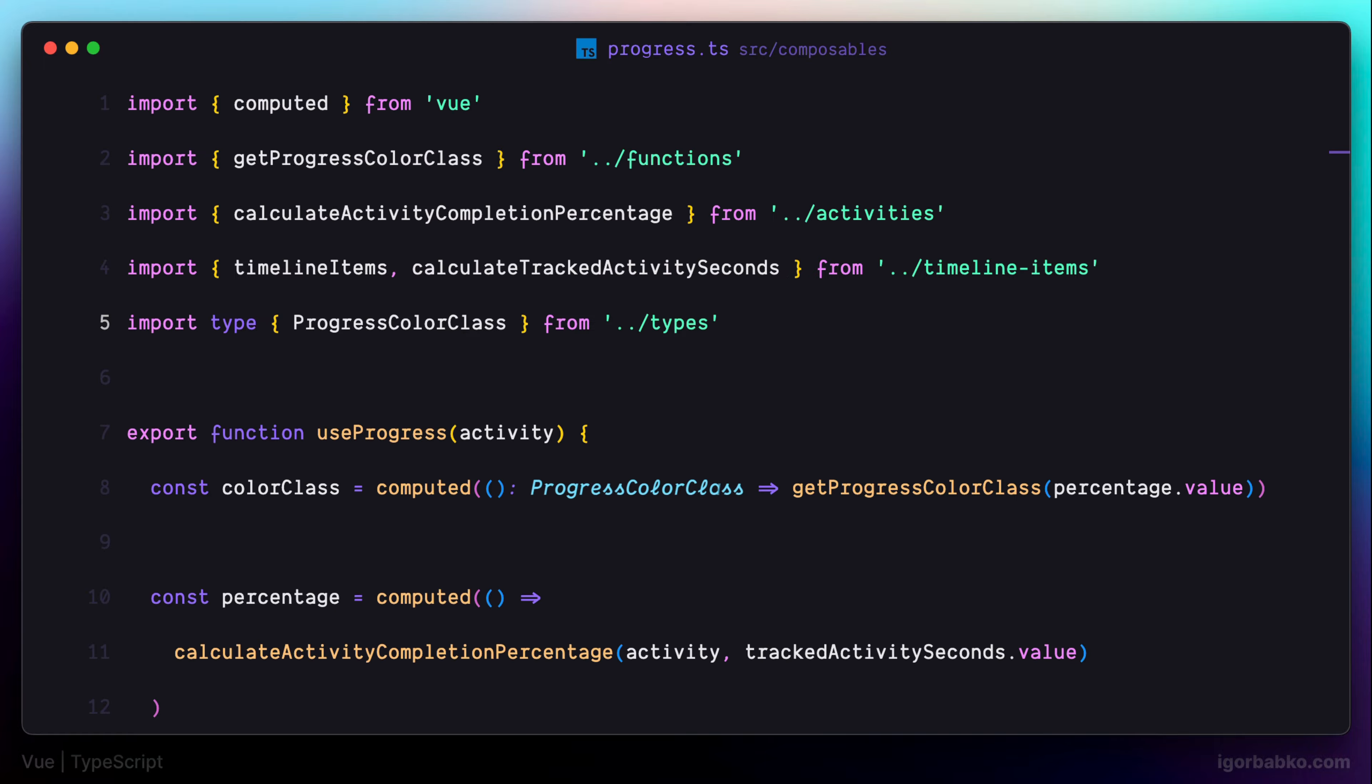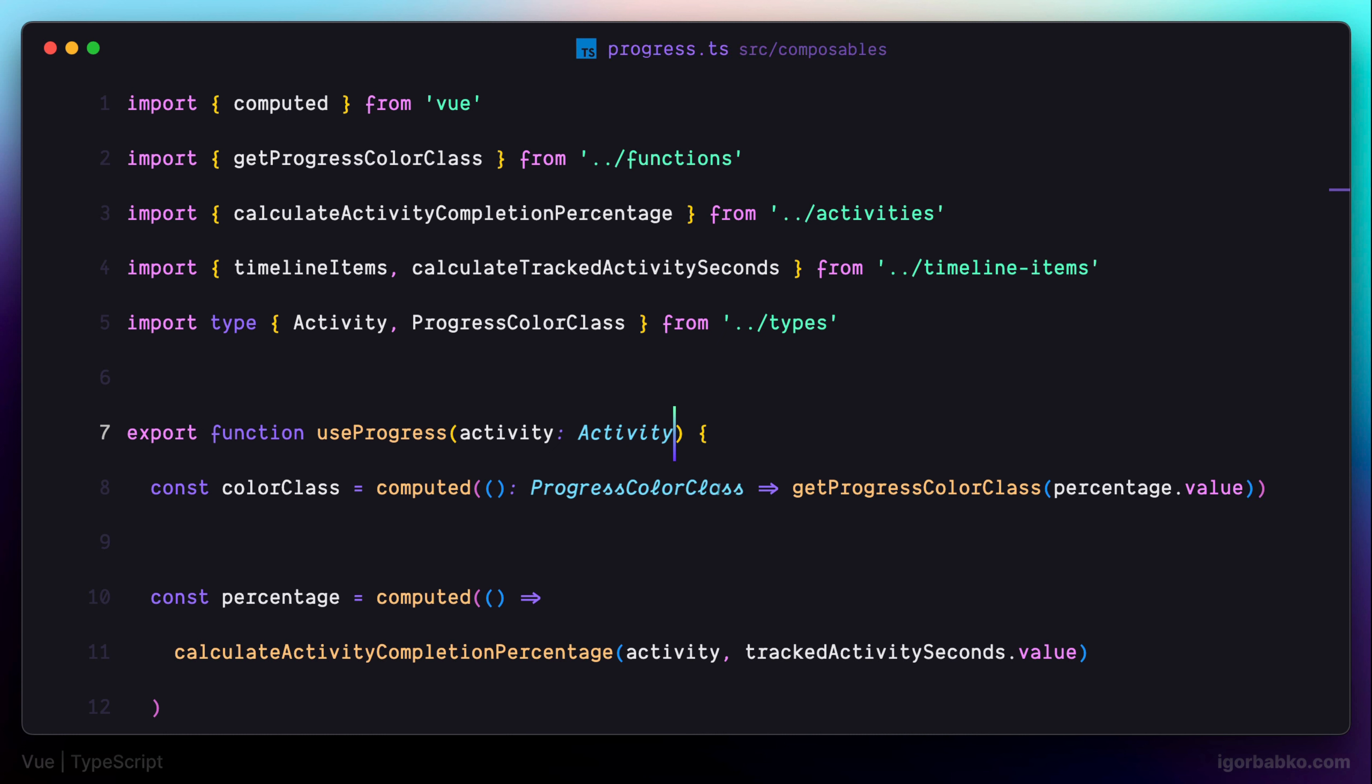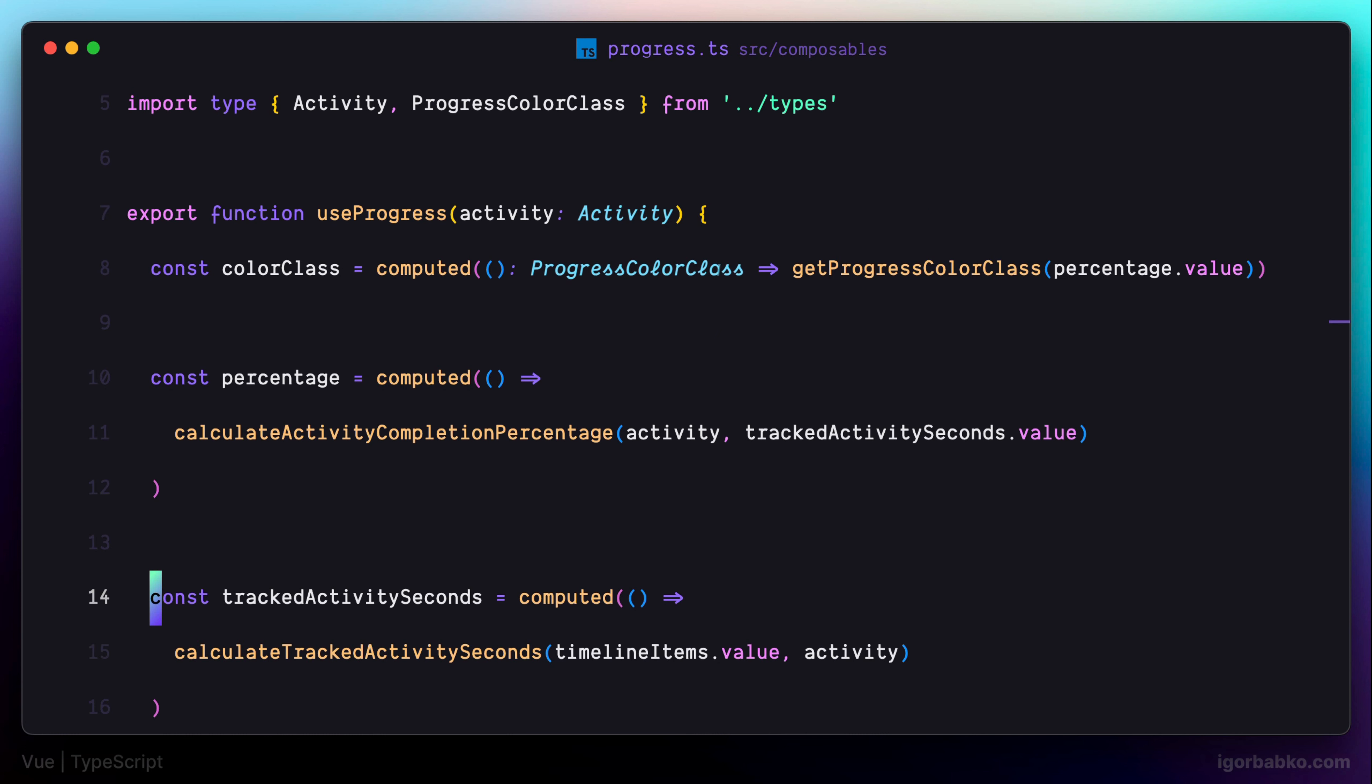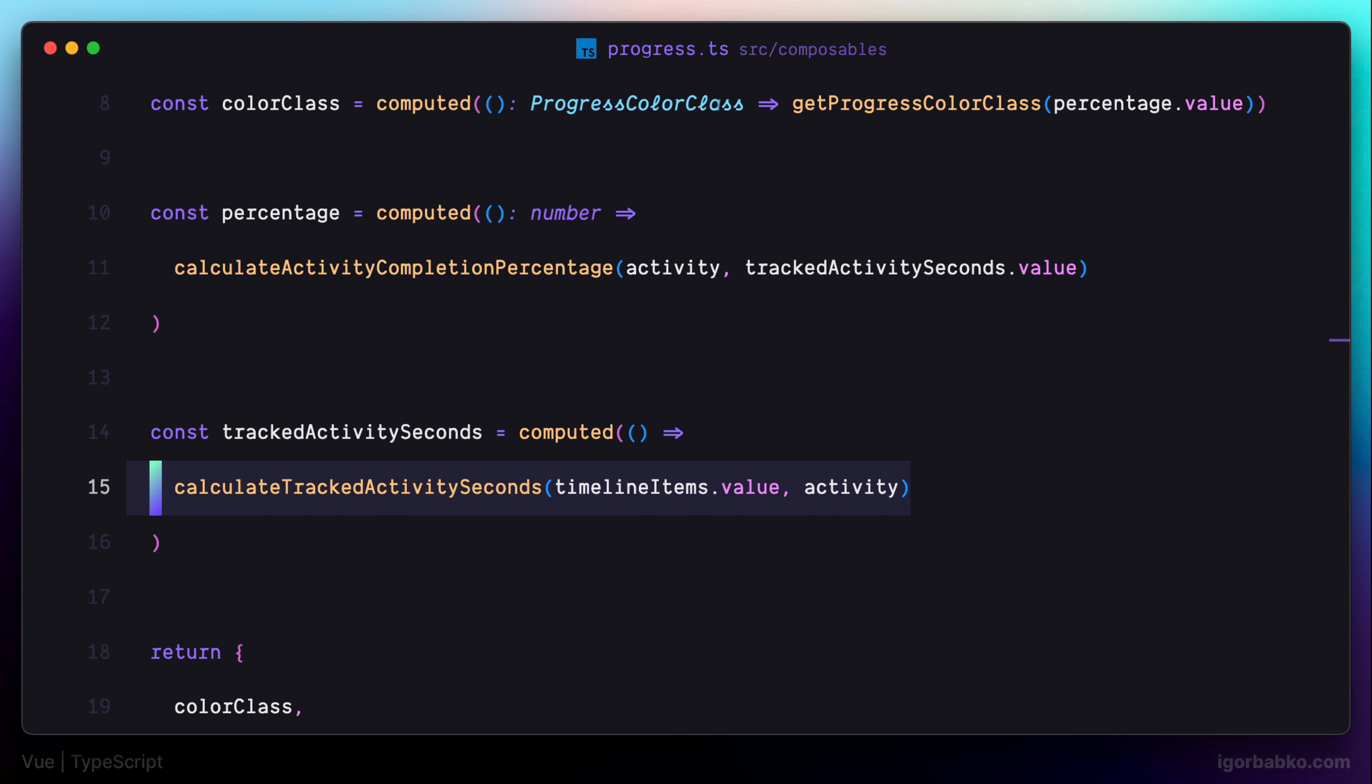Then we're going to assign type for the first parameter of this composable. This is an activity object, which will already have a type called Activity. And as for other computed properties, these properties will return value of the type number. So let's specify this type for both properties.